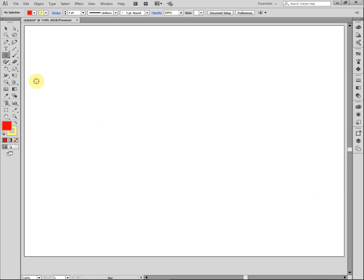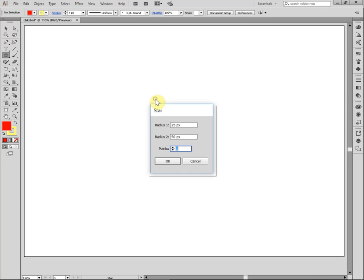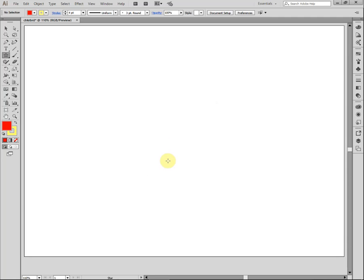So let's grab the star tool. I'm going to click one time and it's going to ask us how big of a star we want. I think a five-sided star is just fine. So we'll put a five-sided star up there.